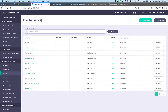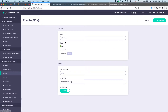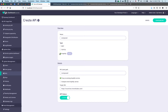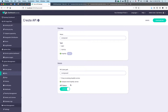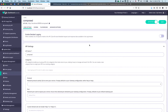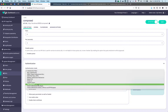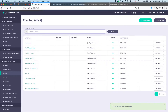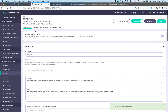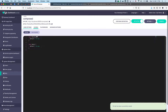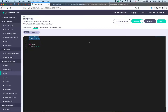Let's start with Tyk. We're going to add a new API — I'll call it "composed graphql" — and then compose a new GraphQL service. Configure the API, call it "composed", switch this to keyless and save.